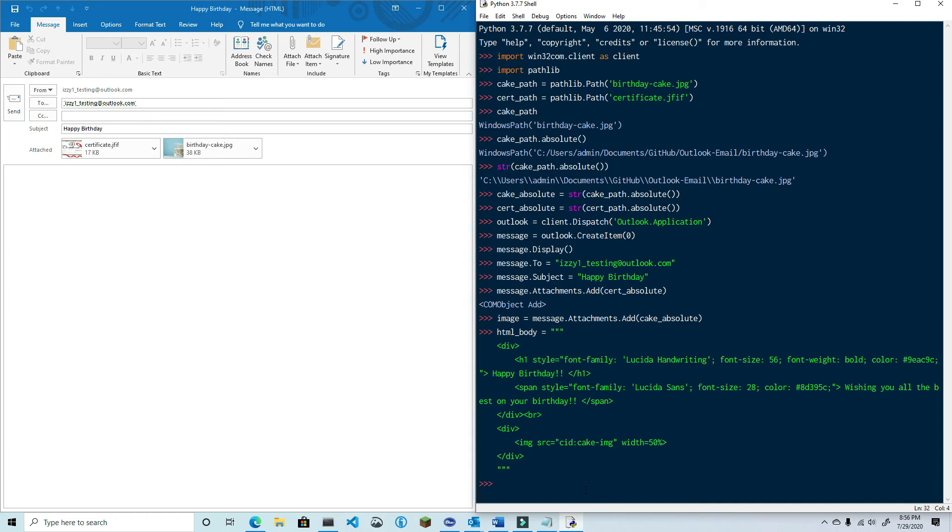Outlook will automatically assign a content ID to the attachments, so in order to make sure that my HTML body is connected to the content ID of that attachment, I need to change the content ID of the cake image attachment to match what is in the HTML body, and that's why I needed a reference to the attachment.